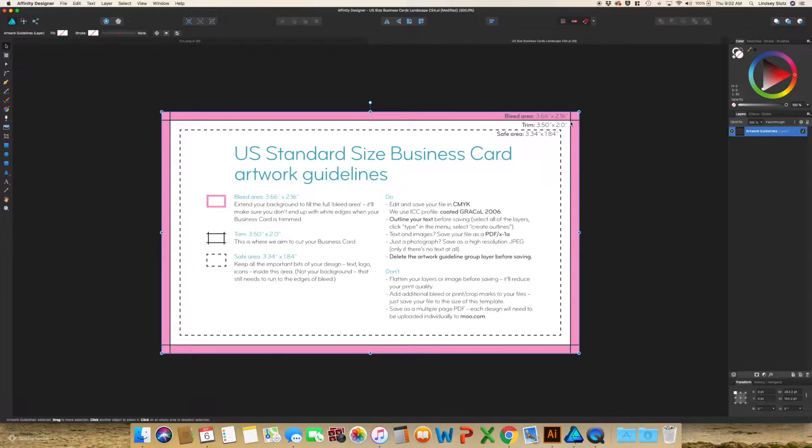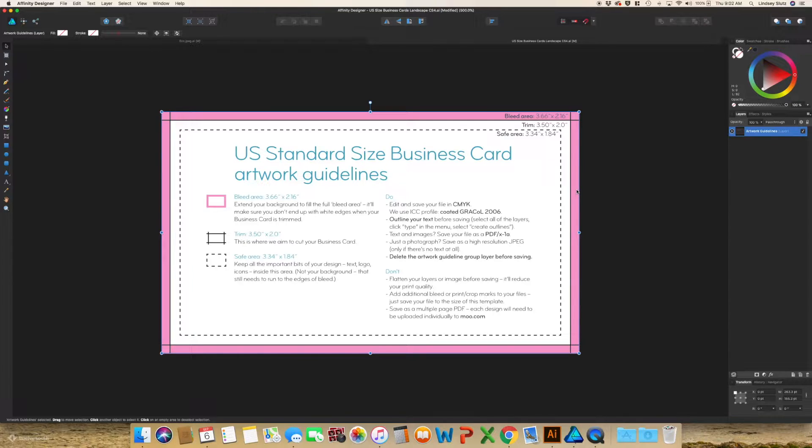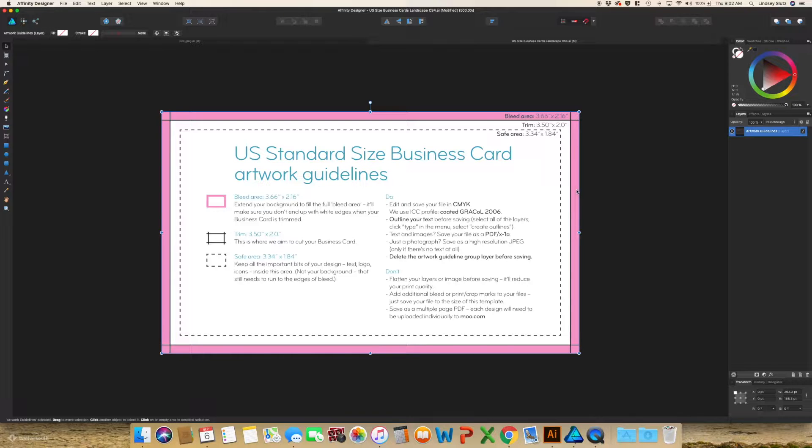That way, when it is cut, it's not always perfect. So they could cut a little into this bleed area. And if you don't extend your design over into that, you're just going to get a big white line on your design. And obviously, you don't want that.